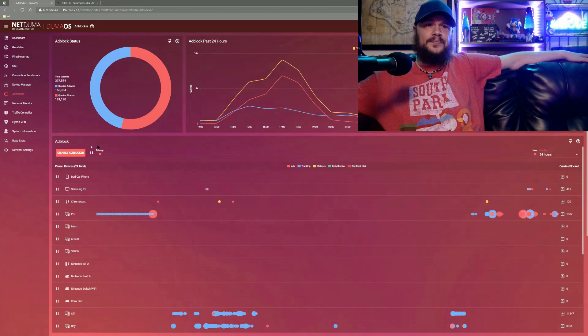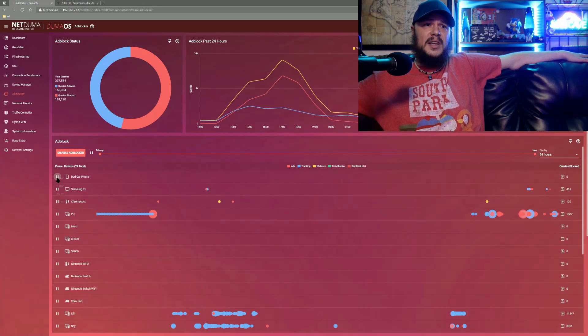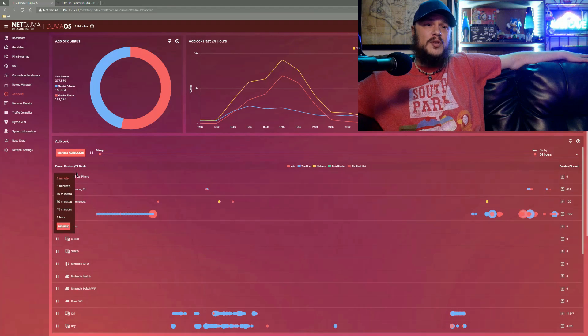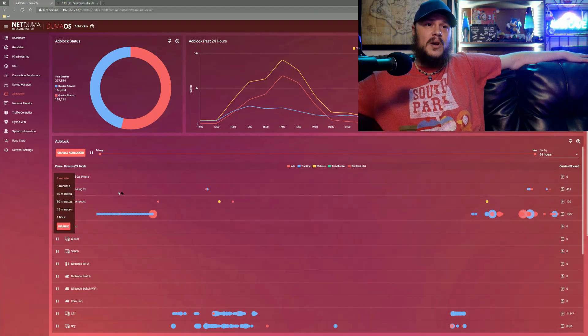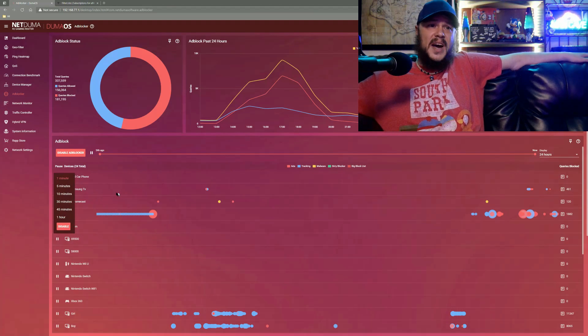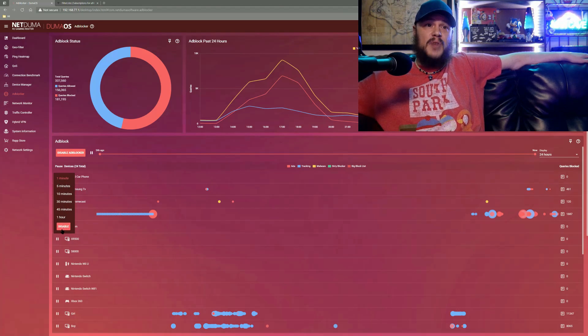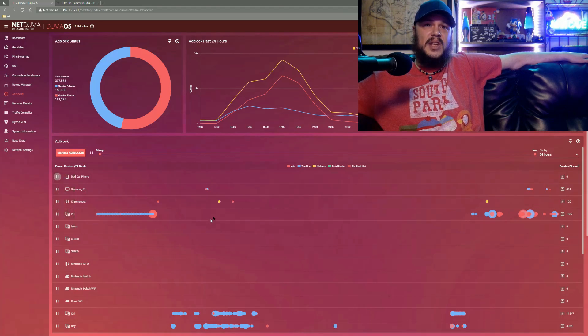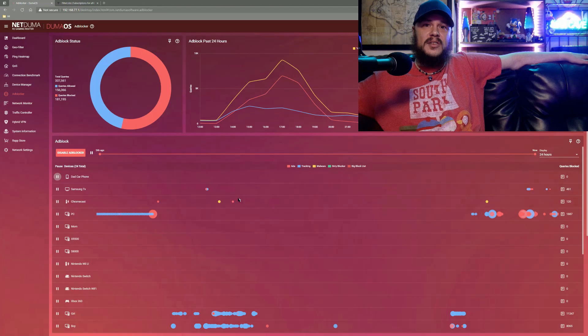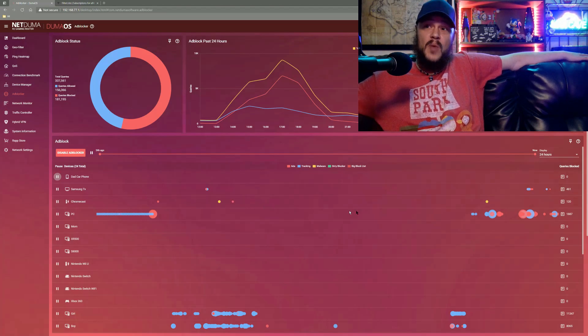You can come by, you can pause individual devices, just the same as you can pause the whole network. So if there's an individual device giving you some trouble, you can come by and pause it or just straight up disable it and see if that causes the issue to go away.